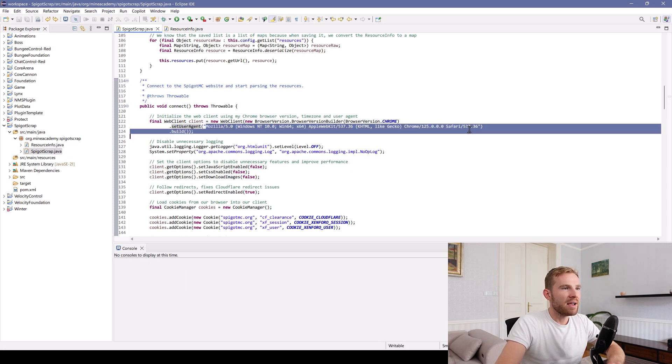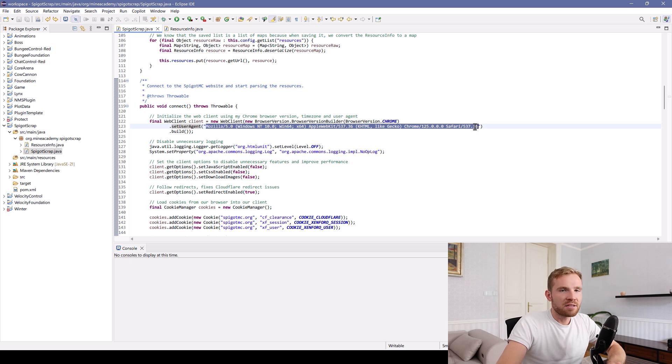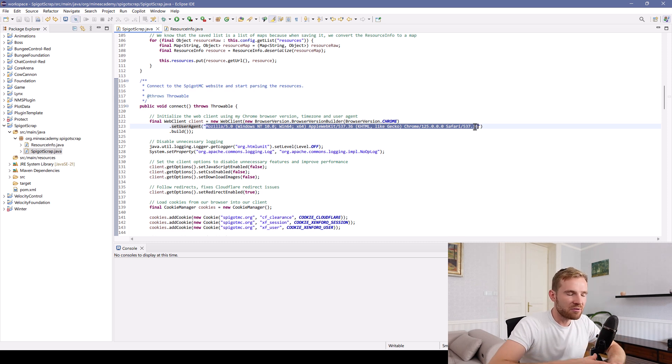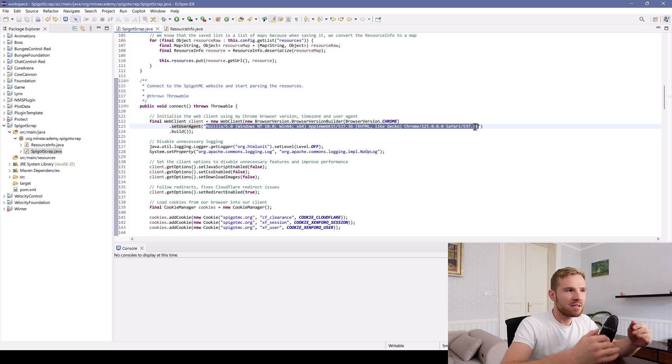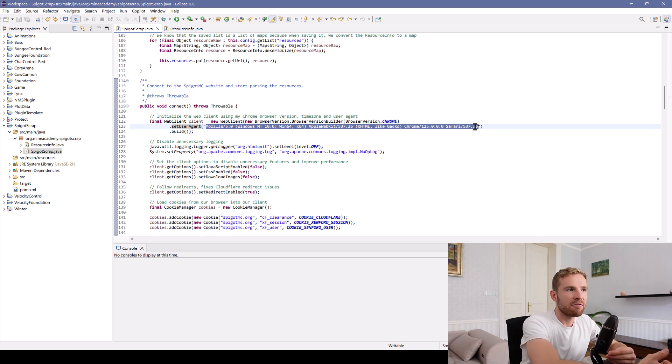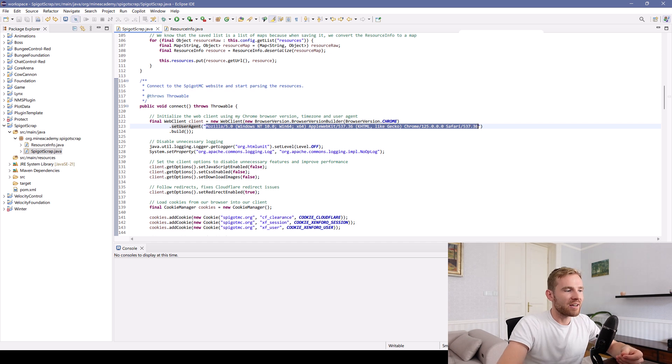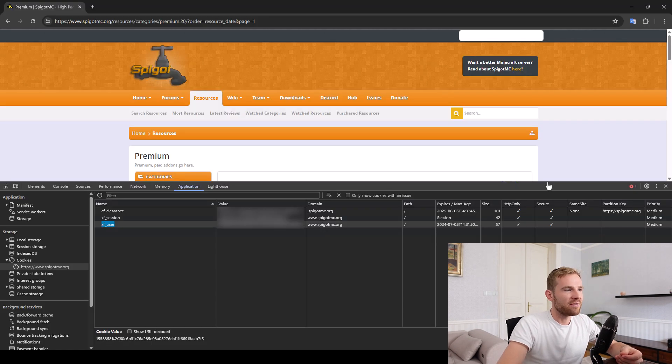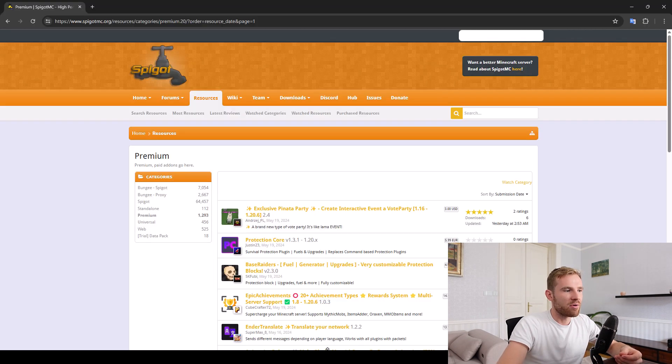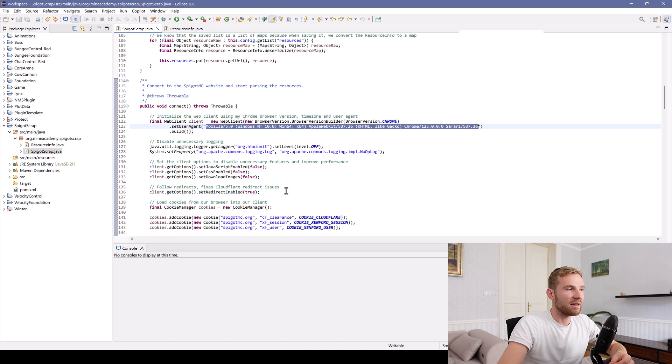And then since we are opening the bot on the same computer that we have Google Chrome, your IP should be consistent and then bypasses the Cloudflare check because Cloudflare thinks that we are still actually connecting from the browser. Sneaky little trick.